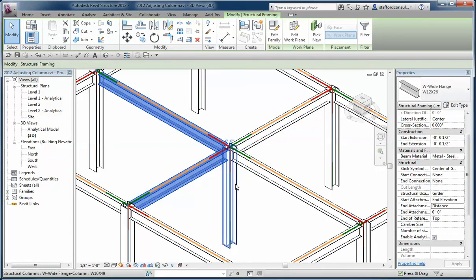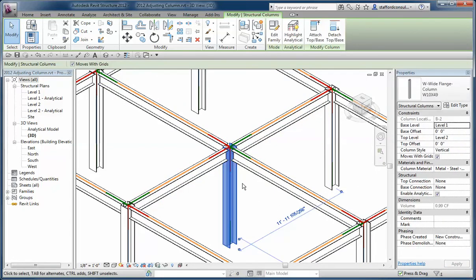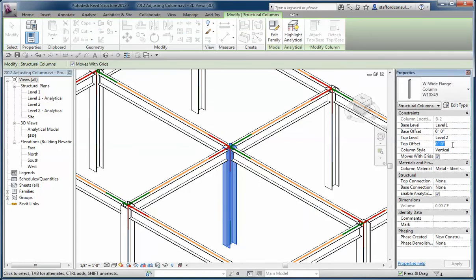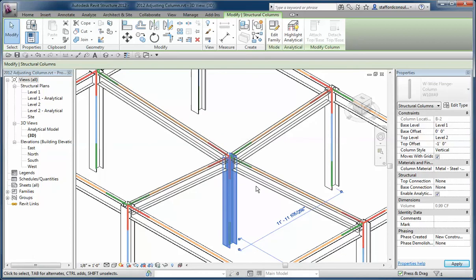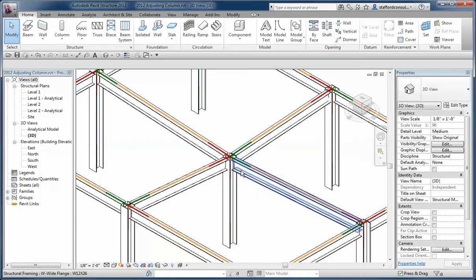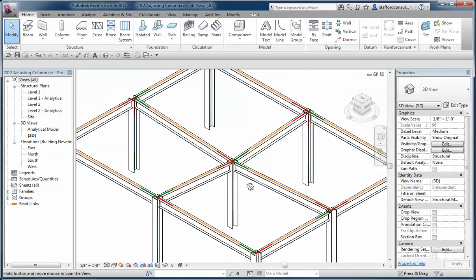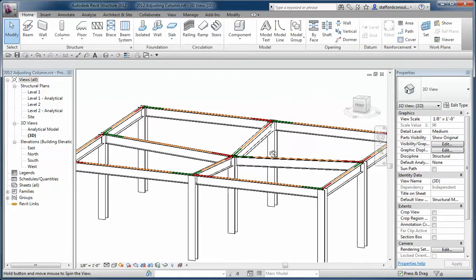So the beauty of this is if you change the top of your column to, say, negative one foot, when it drops, the column tops follow nicely.